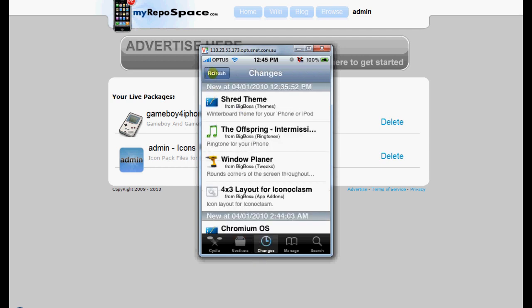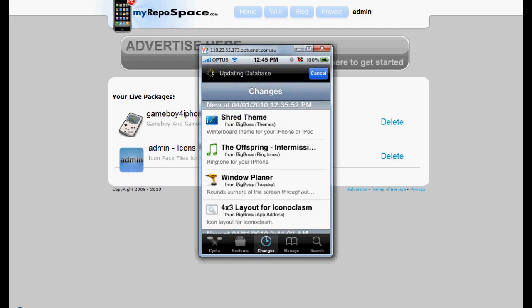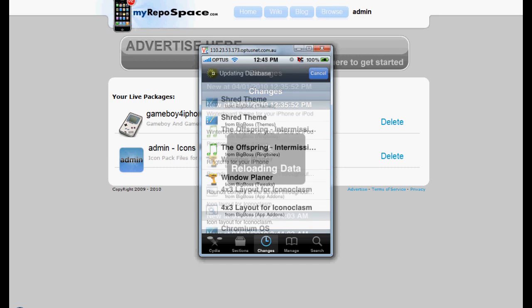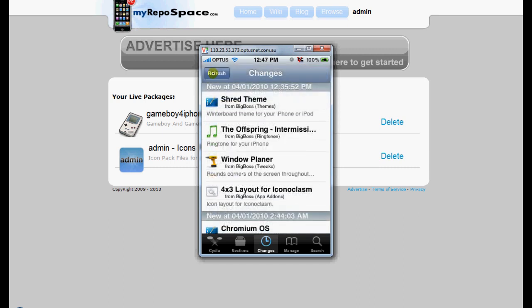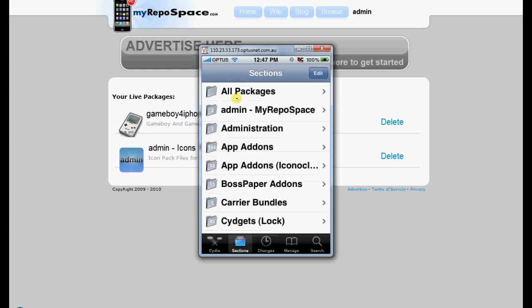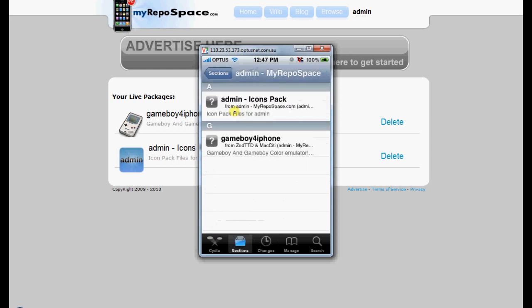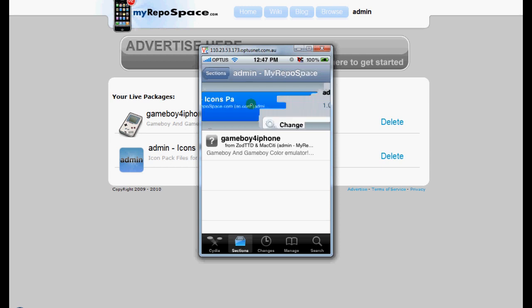Now I'm going to refresh this, because this was an old refresh. Alright, so it's finally loaded. Let's go into Sections, and we'll click on our section. Now you're going to see Admin Icon Pack, or whatever your username is.